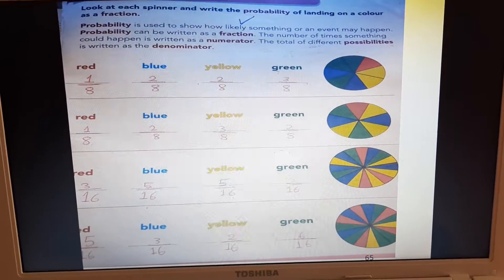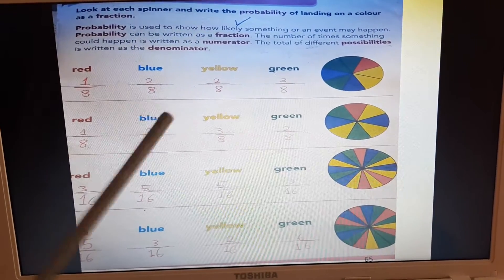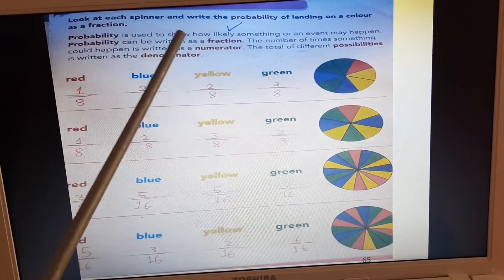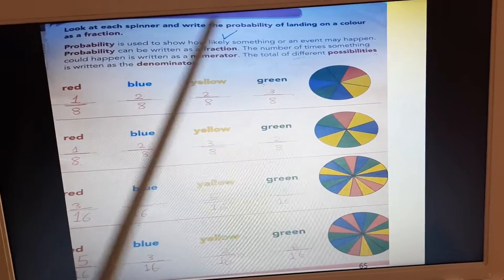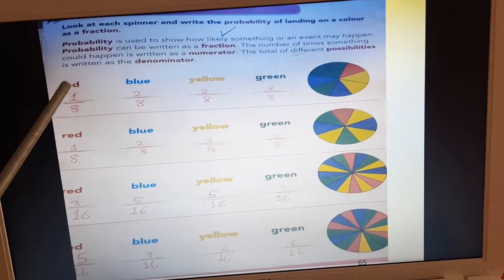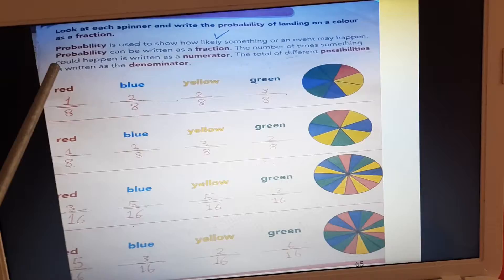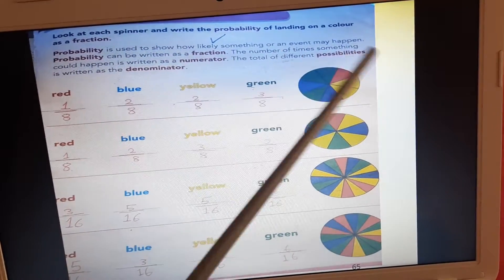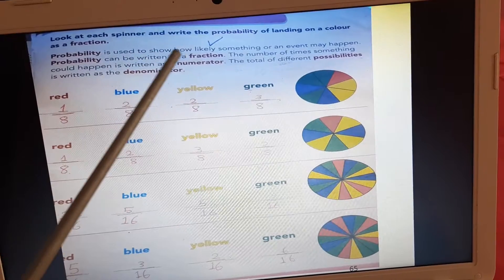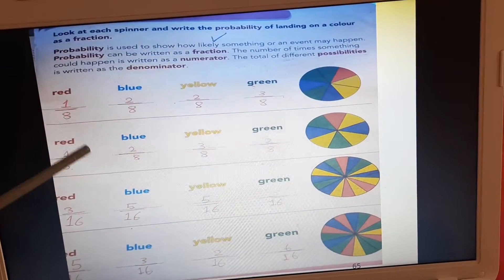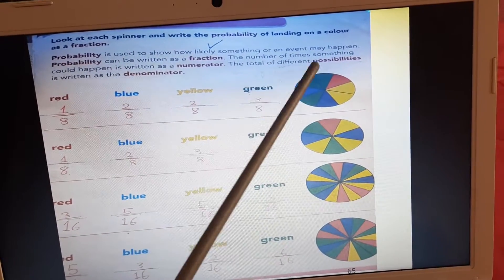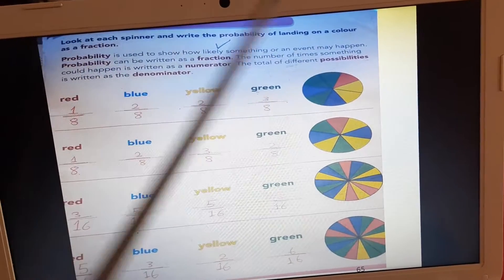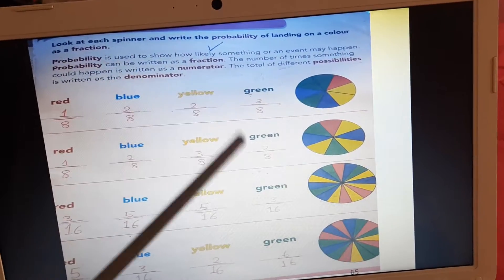To know the relationship between probability and fraction, look at page 65. We will solve all exercises together. Probability is used to show how likely something or an event may happen. Probability can be written as a fraction — الاحتمالية — as a fraction — استطيع نكتبها ككسر. The number of times something could happen is written as numerator, out of denominator. The total of different possibilities — جميع الاجزاء, او جميع الاحتماليات — is written as the denominator — نكتبها في المقام.